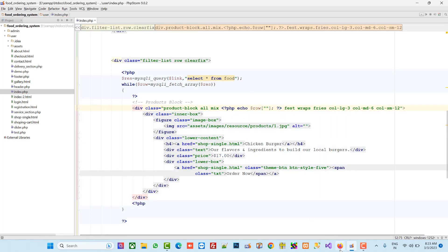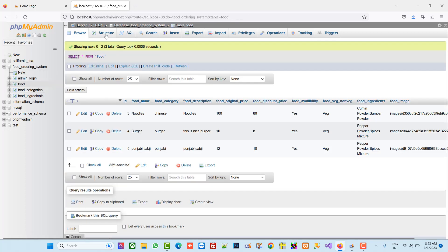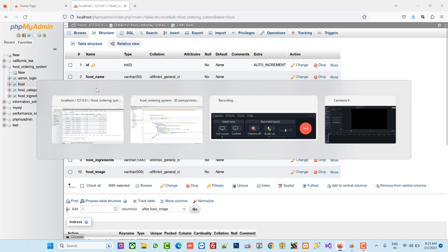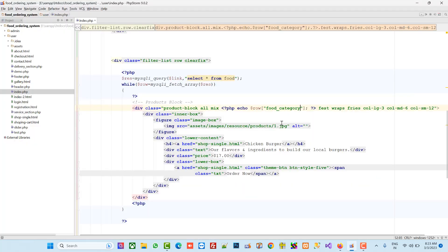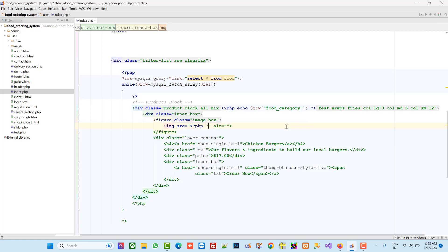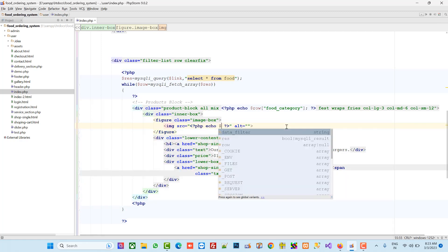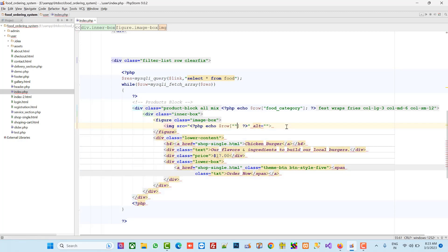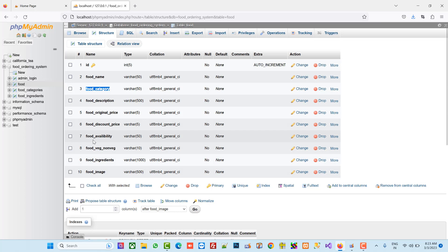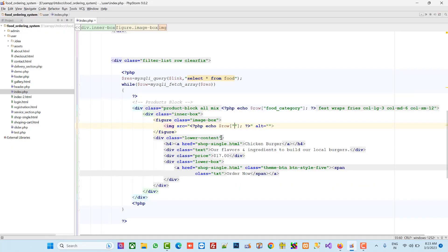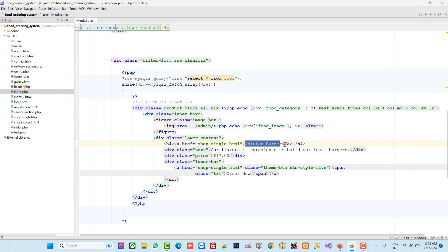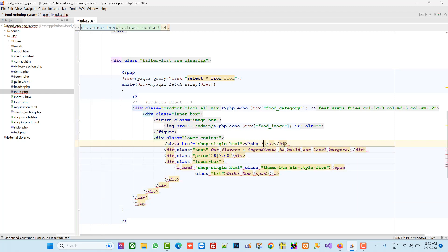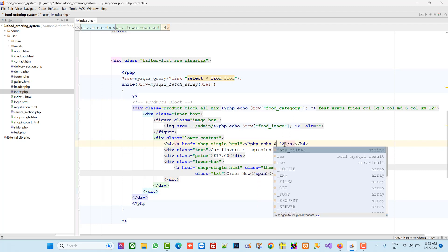This is the food_category so we are going to pass here food_category. Here we have to pass our image path — food_image — but our image is inside the admin folder so we have to give the correct path. Then we have to use food_name, so echo dollar row food_name.